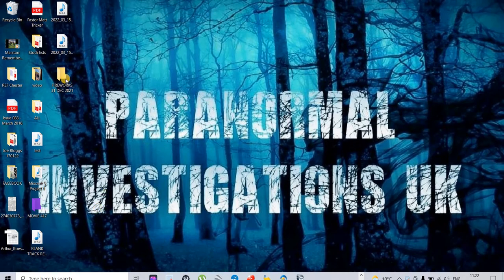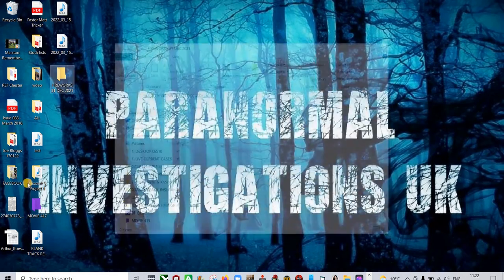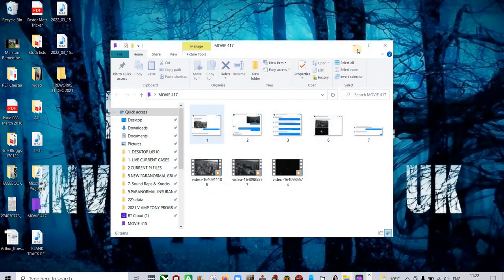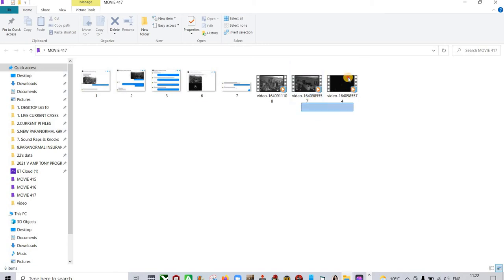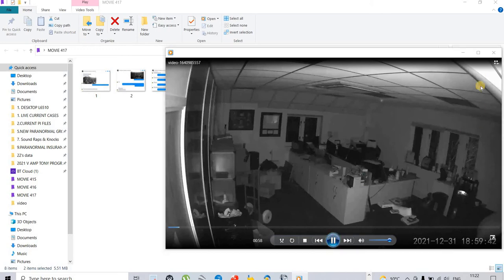This is another interesting one. Let me get the right folder. Now there were three captures. What I'm going to do is concentrate on just these two here. I'll explain why.